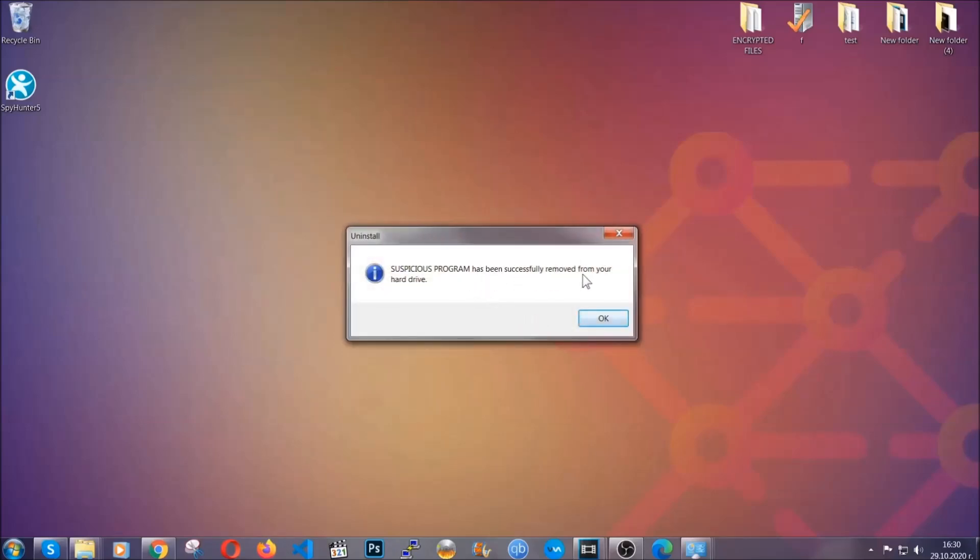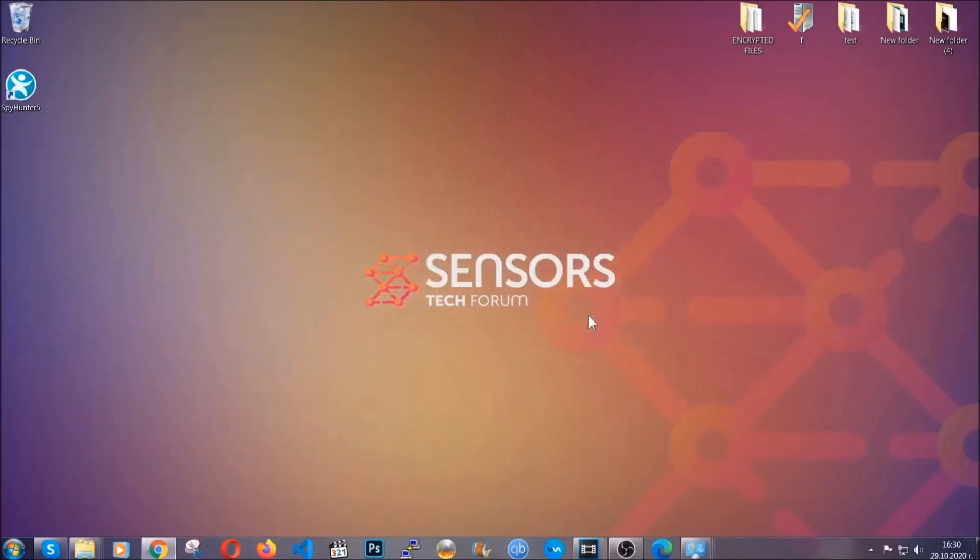And when the program is uninstalled all you have to do is clear up your web browsers. Now I'm gonna take you through most of the browsers.